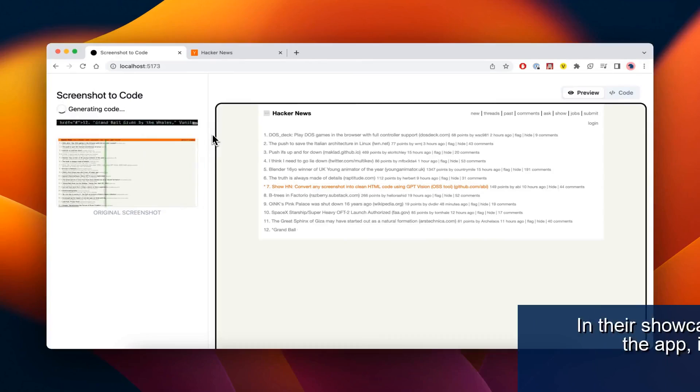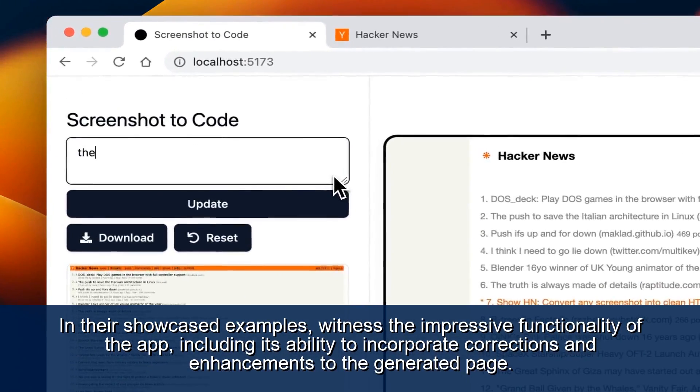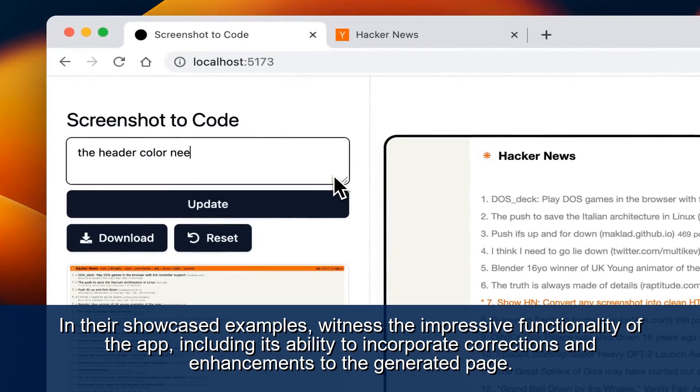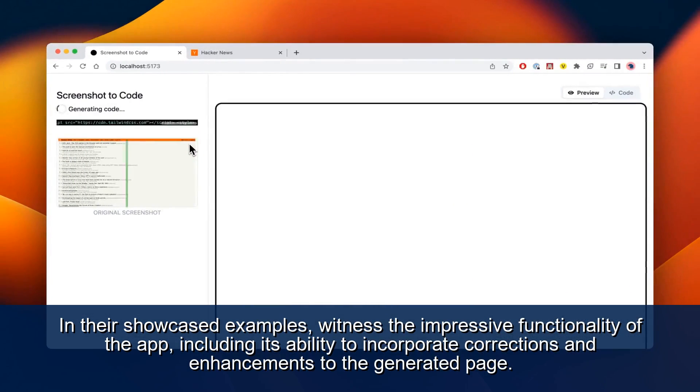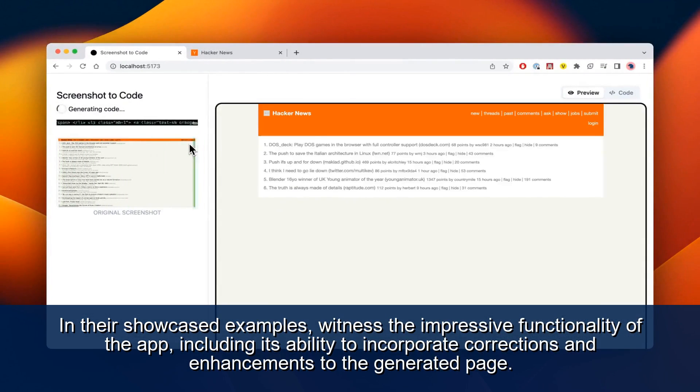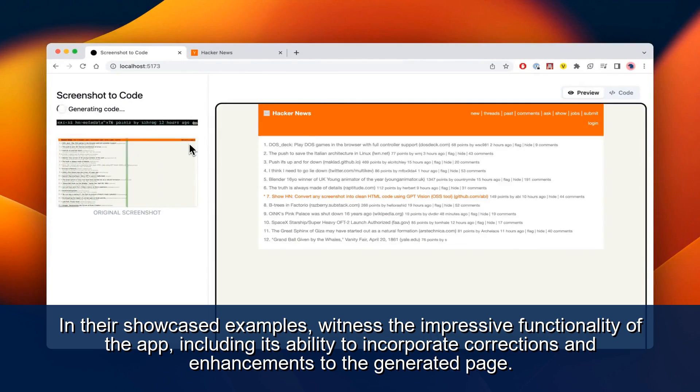In their showcased examples, witness the impressive functionality of the app, including its ability to incorporate corrections and enhancements to the generated page.